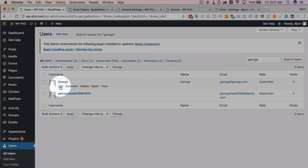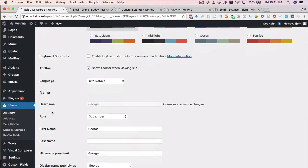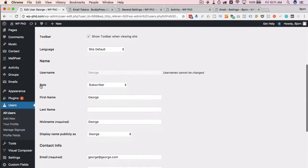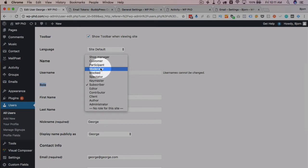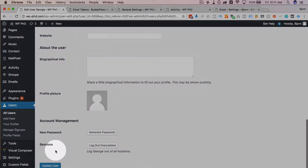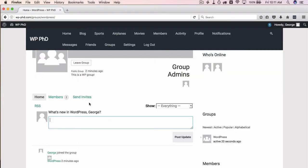Then we're going to click on edit under George's name and we're going to find the role dropdown and we're going to change it to moderator. Go to the bottom and update user, and now George is a moderator.